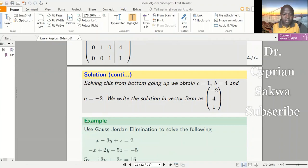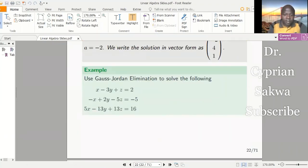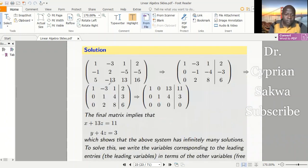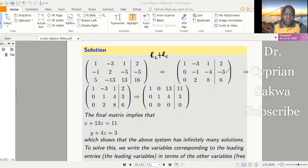The system given to us is this. We extract the augmented matrix, and this is our augmented matrix. We already have a one in this position, so we use it to create zeros elsewhere in the column. Row two minus row one gives: zero, negative one, negative four, negative three. And row three minus five times row one gives: zero, negative thirteen, then negative thirteen plus fifteen equals two, then eight, six.